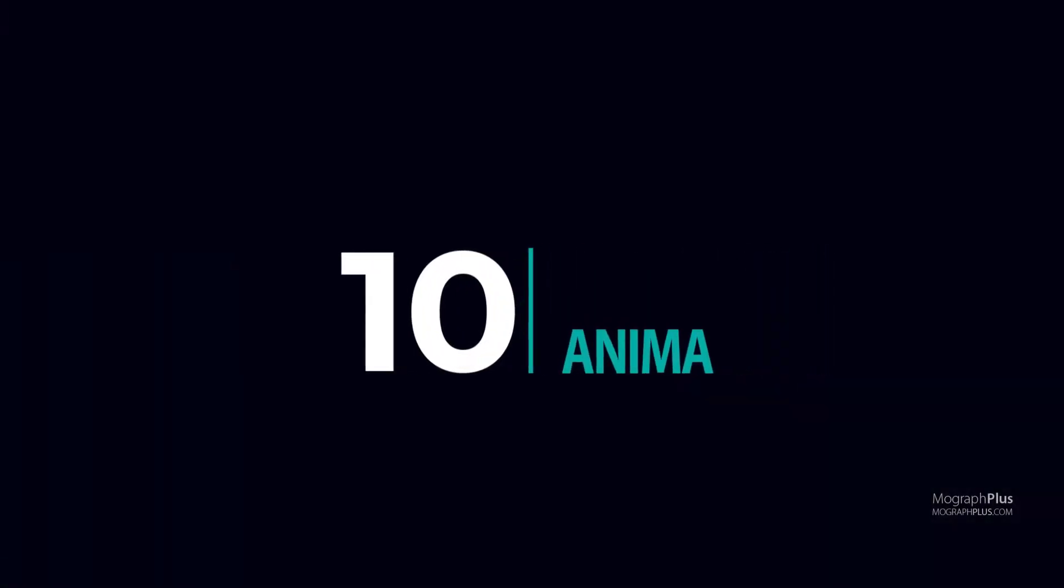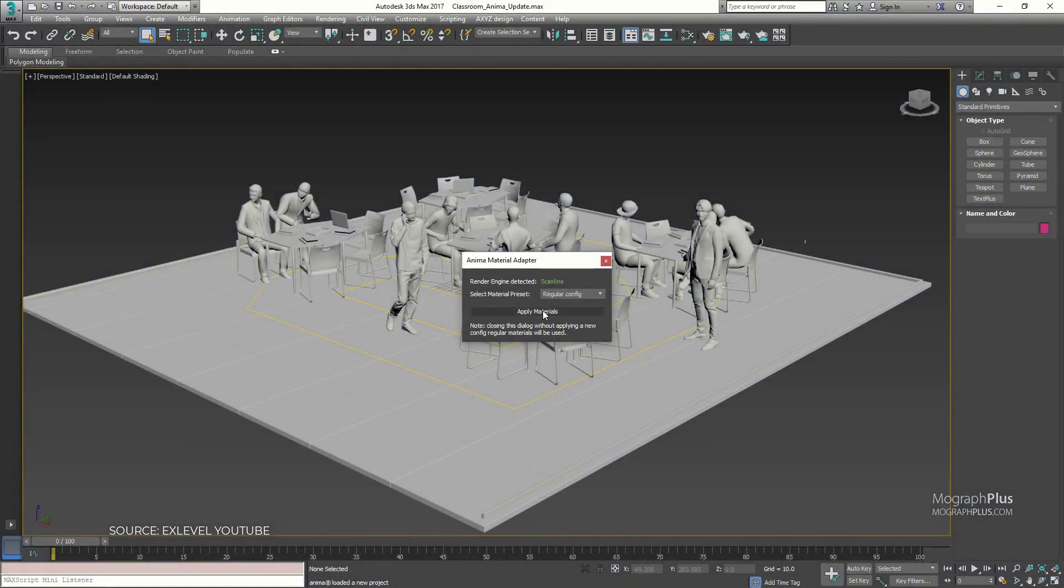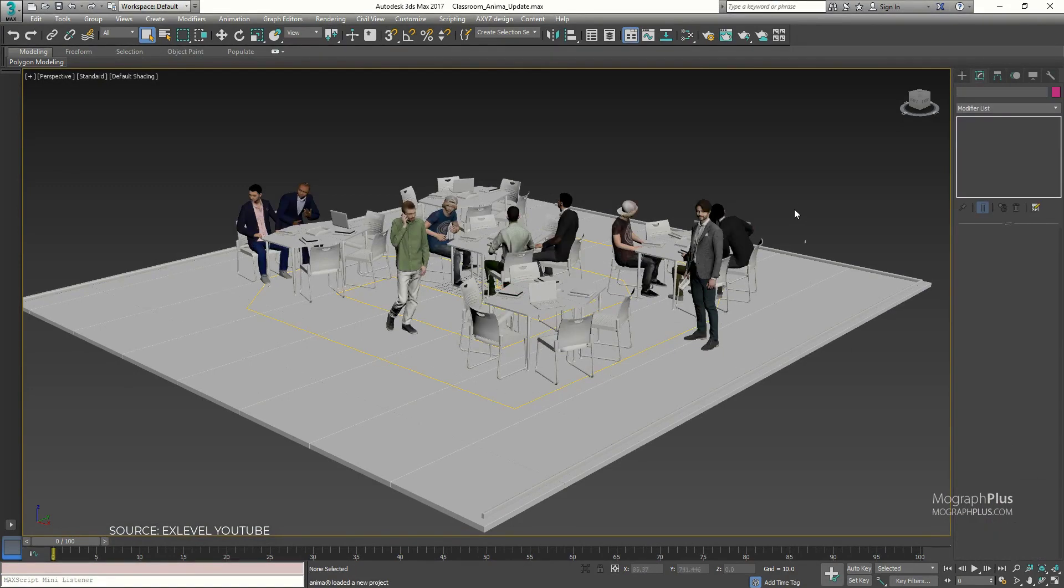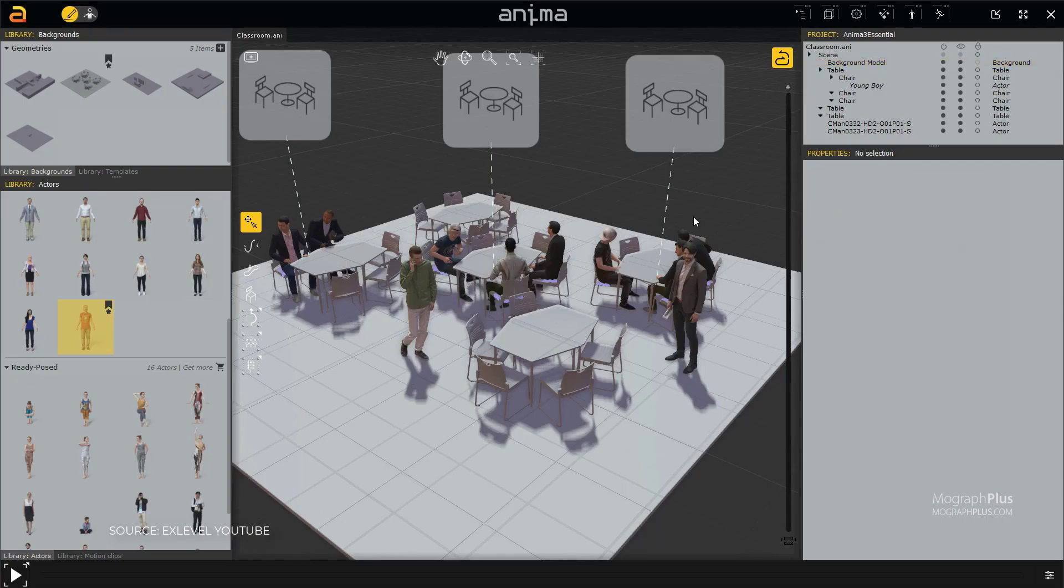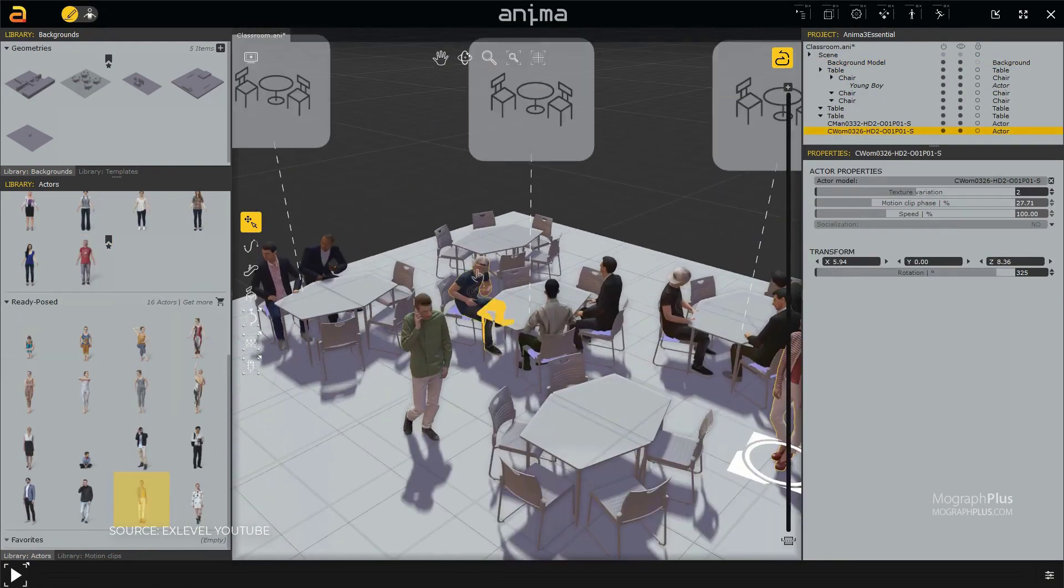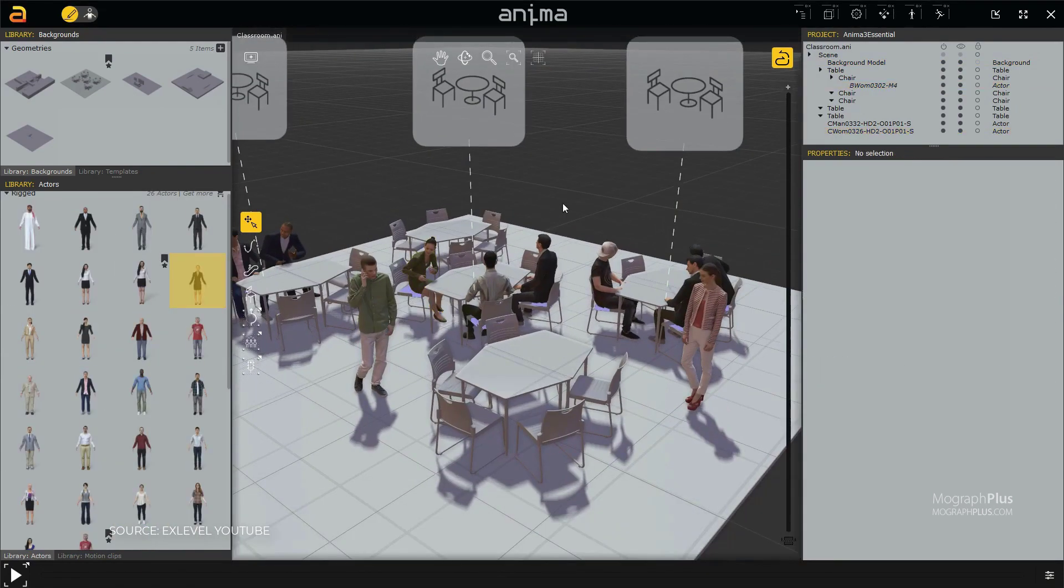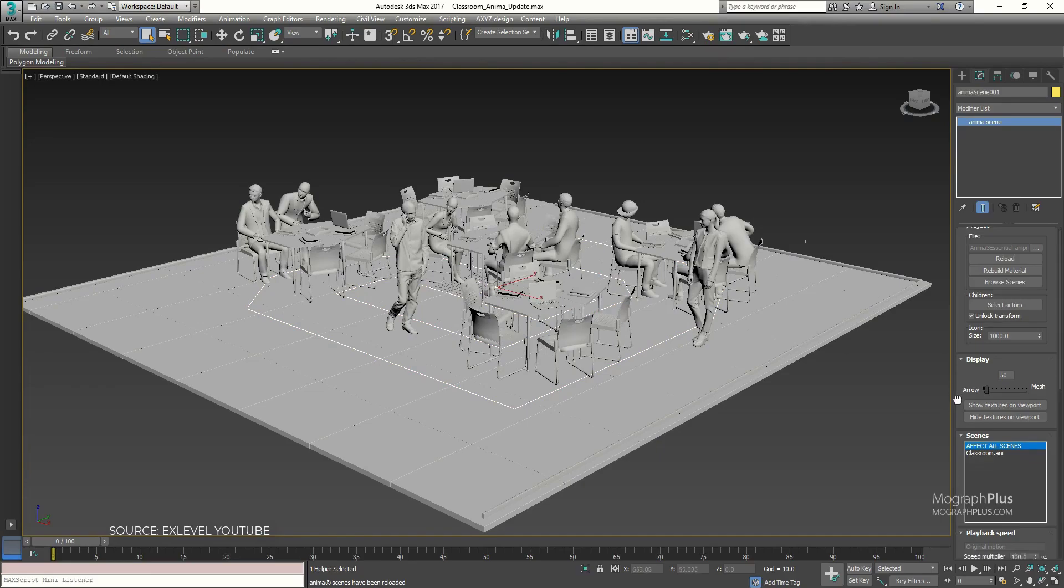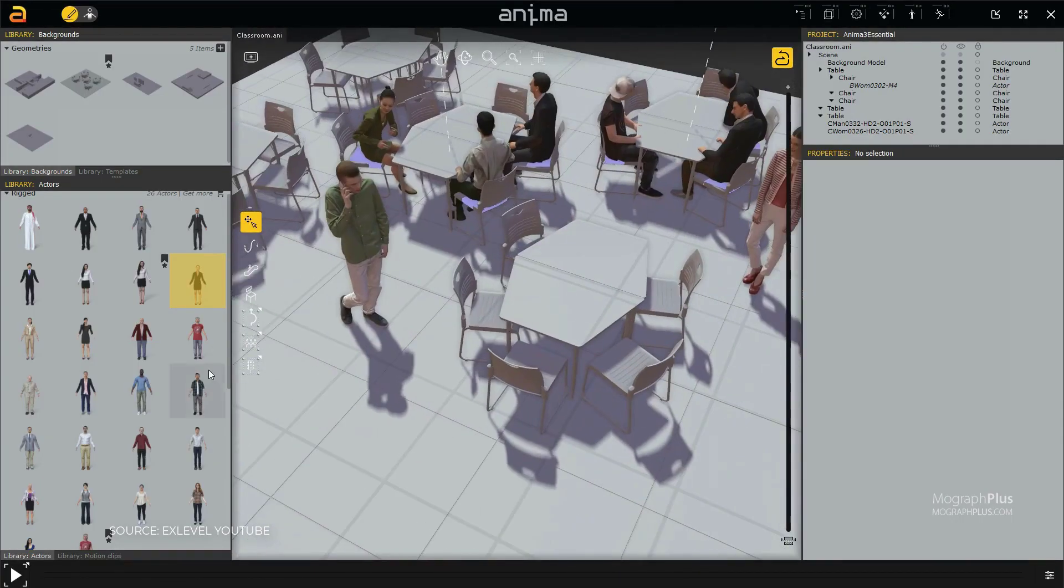Number 10: Anima. This is a crowd simulation tool for 3ds Max that allows you to create 3D animated people quickly and easily for your architectural visualization projects. With its artificial intelligence system, it allows 3D human characters to avoid each other, to get on and off stairs,